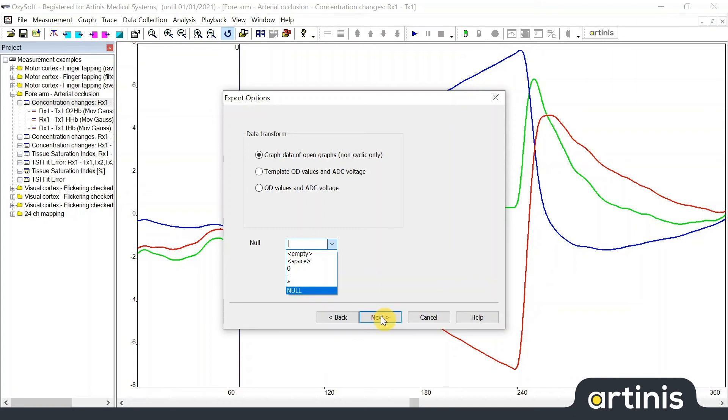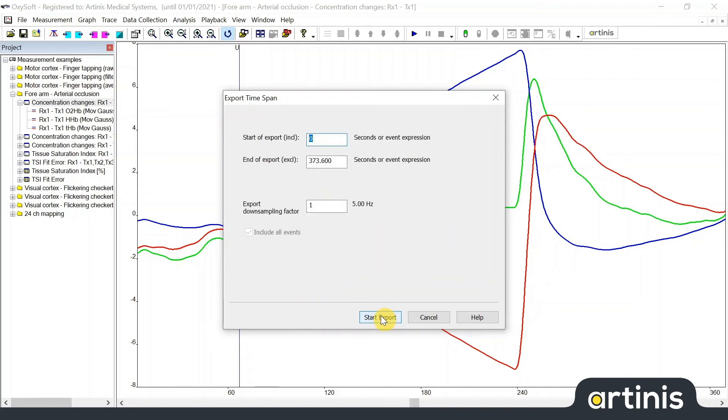In the last window before exporting your data you can specify the time span. You can set the start and end of the export either as time coordinate or by the letter relating to an event. Empty fields will select the whole data set at export.